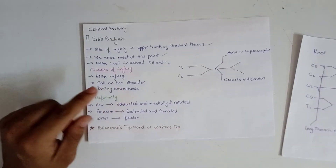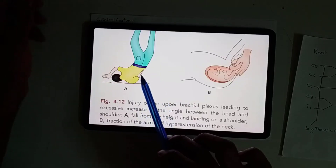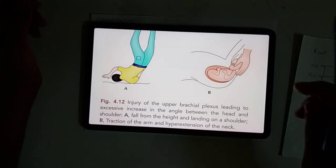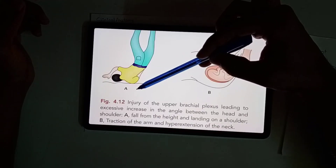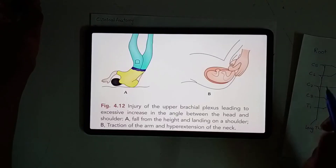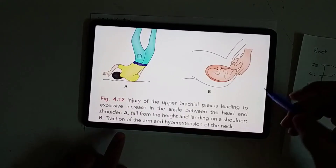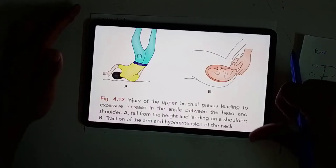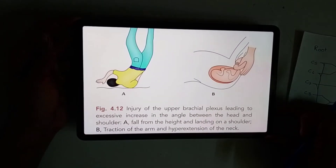The causes of injury to the upper trunk include: birth injury, fall on the shoulder, or injury during anesthesia. When a man falls on his shoulder, there is an excessive increase in the angle between the shoulder and the head, leading to injury of the upper trunk of the brachial plexus. This is fall from height landing on the shoulder.